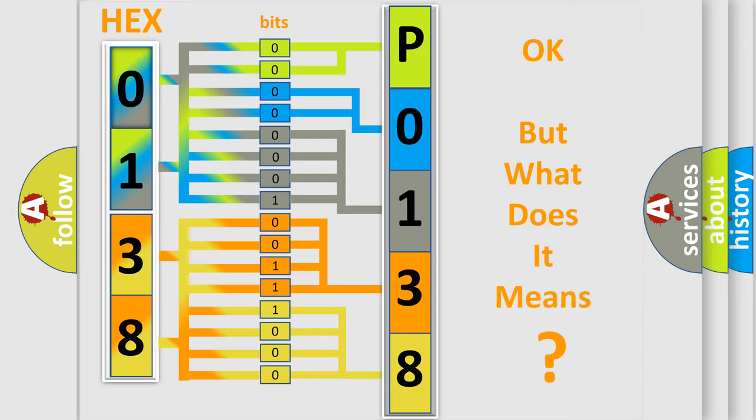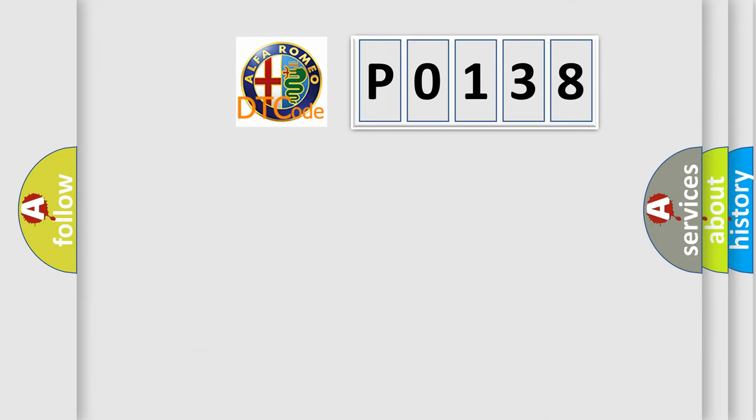We now know in what way the diagnostic tool translates the received information into a more comprehensible format. The number itself does not make sense to us if we cannot assign information about what it actually expresses. So, what does the diagnostic trouble code P0138 interpret specifically for Alfa Romeo?